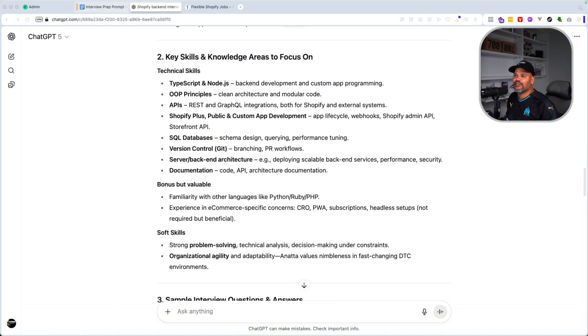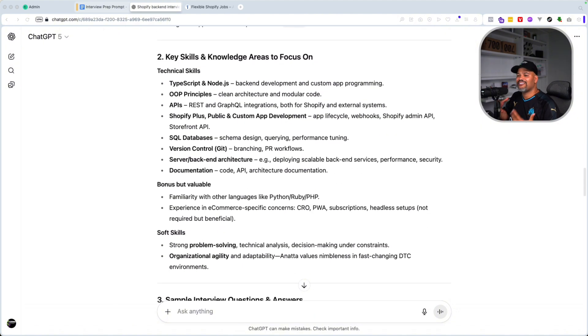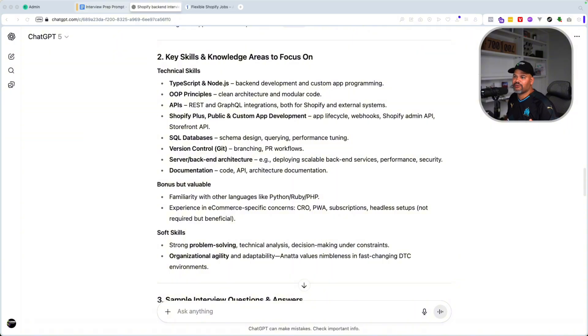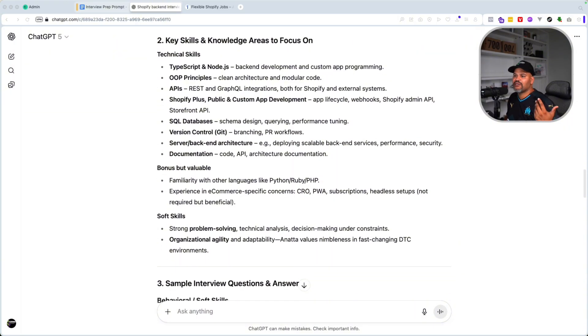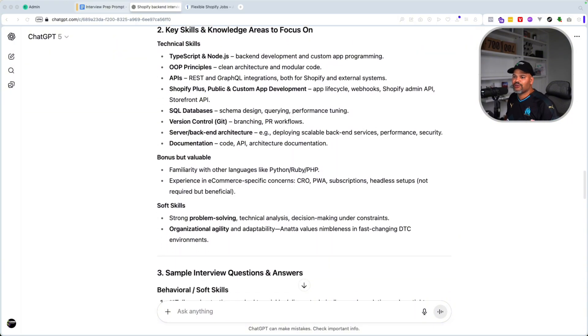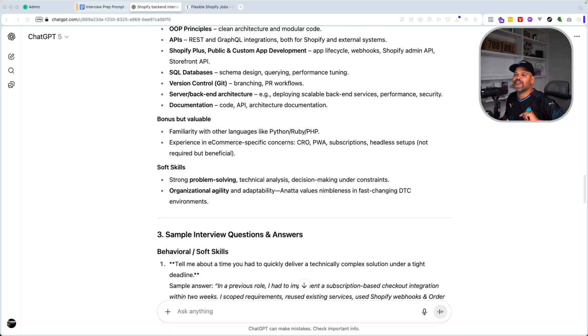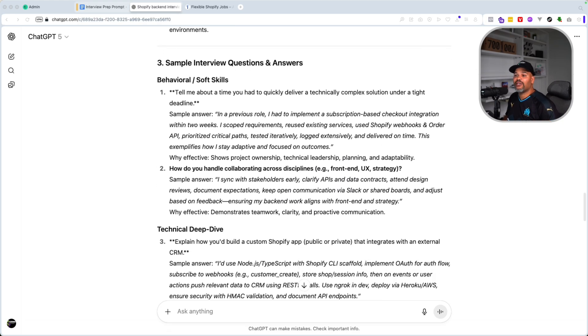From there, you have the key skills and knowledge areas to focus on. So these are the technical skills that the job requires. We have TypeScript, object oriented programming, API, Shopify plus custom app development, SQL databases, version control. So these are the things that you're like, okay, I got to check these things off. I know I have this and I'm good to go.